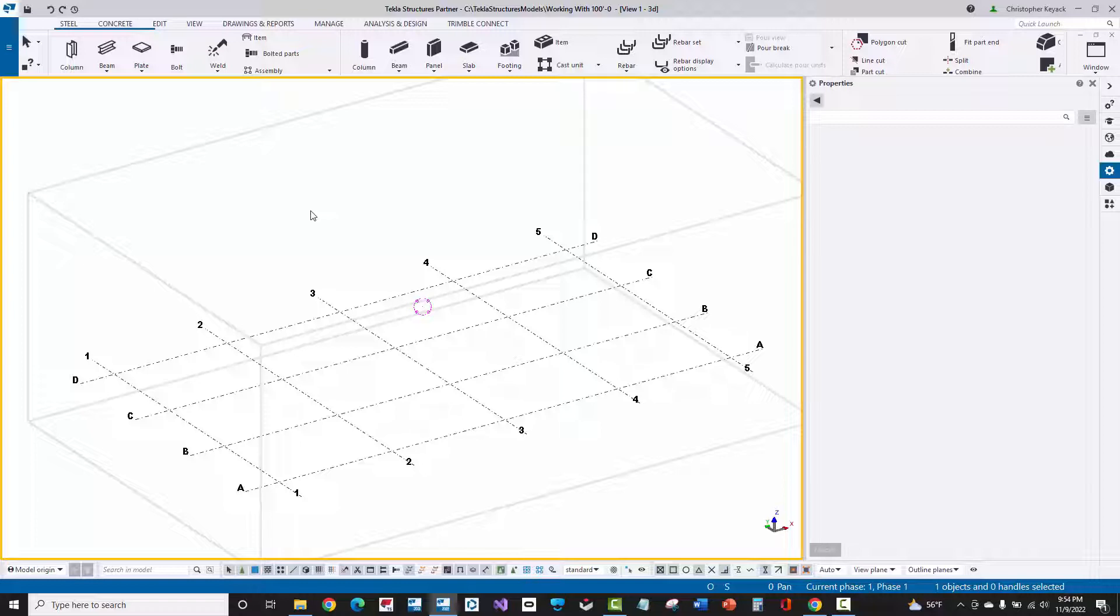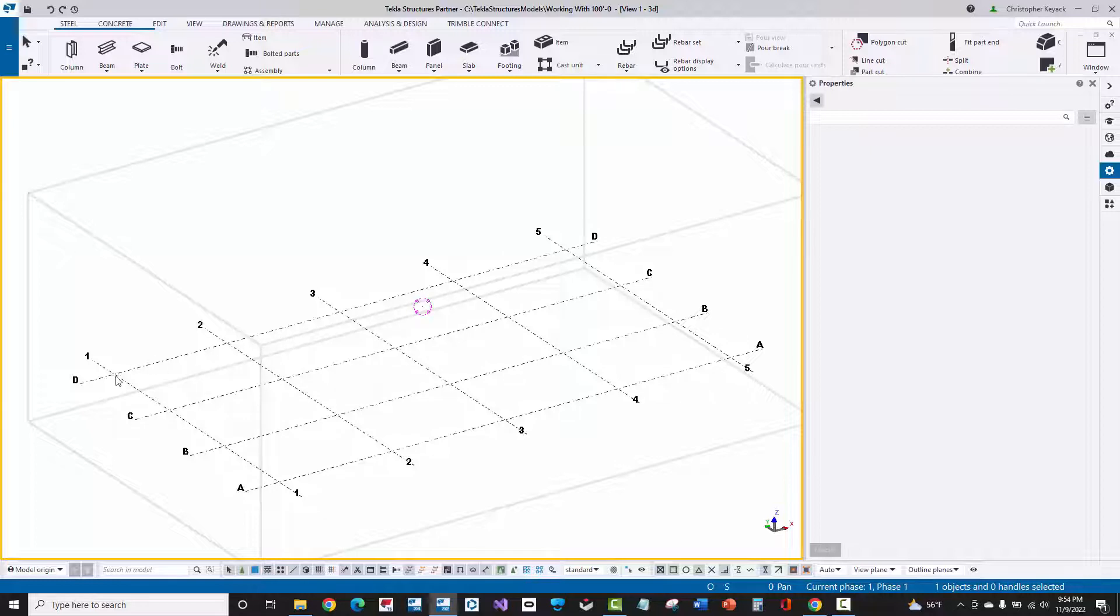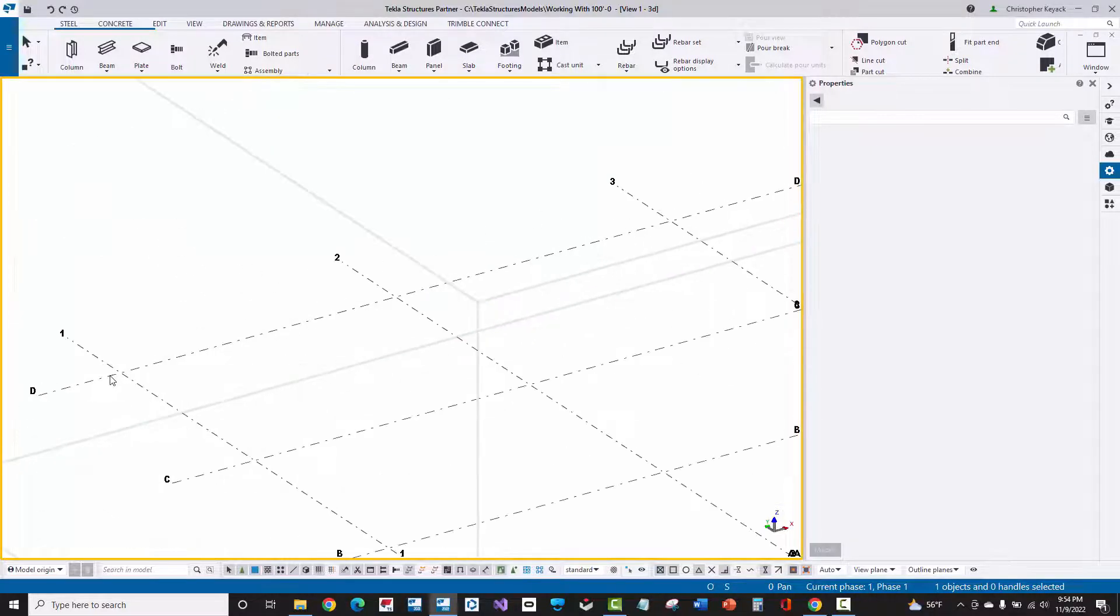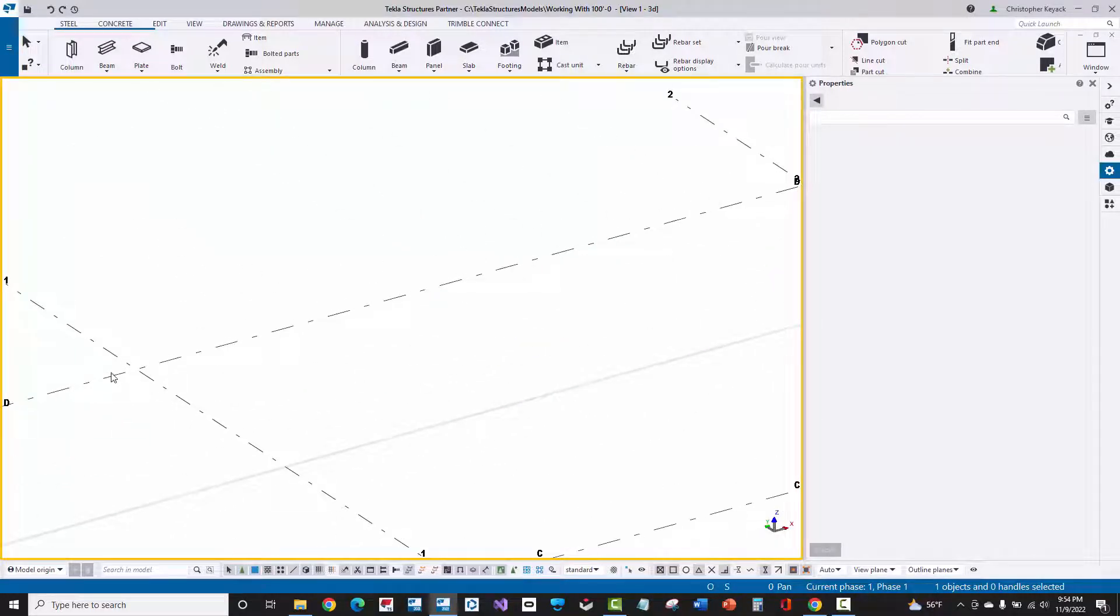It isn't necessarily super intuitive, but here I am in a 3D view, or basically I'm rotated into 3D. What I can do to zoom in and out is take my middle mouse button. So I need to have a mouse that has a scroll wheel on it for the middle mouse button, and wherever I hover my mouse, if I just scroll forward, that is going to zoom me into that location wherever my mouse is at.